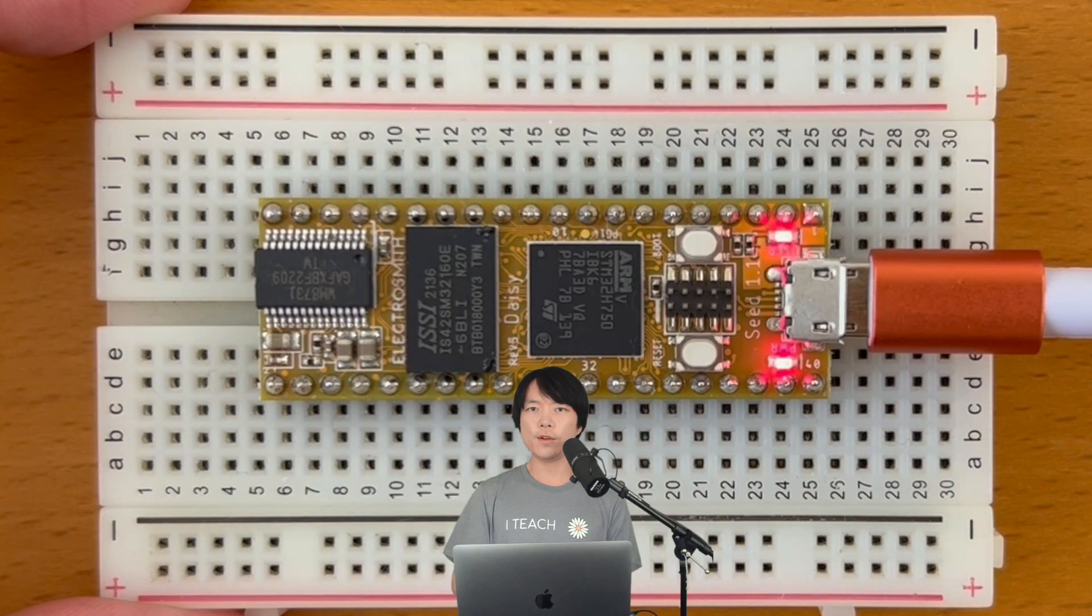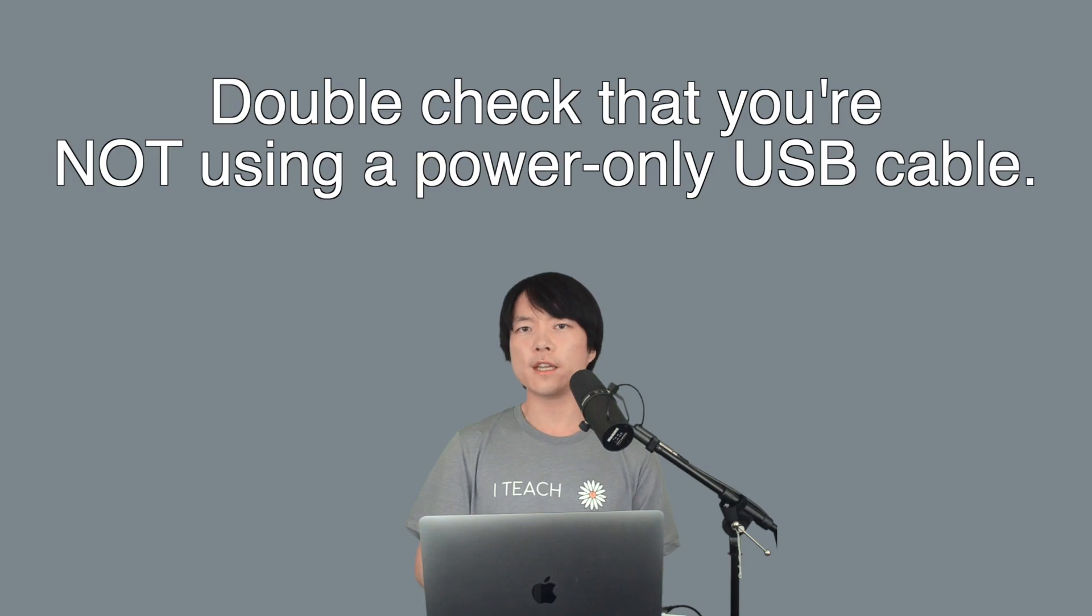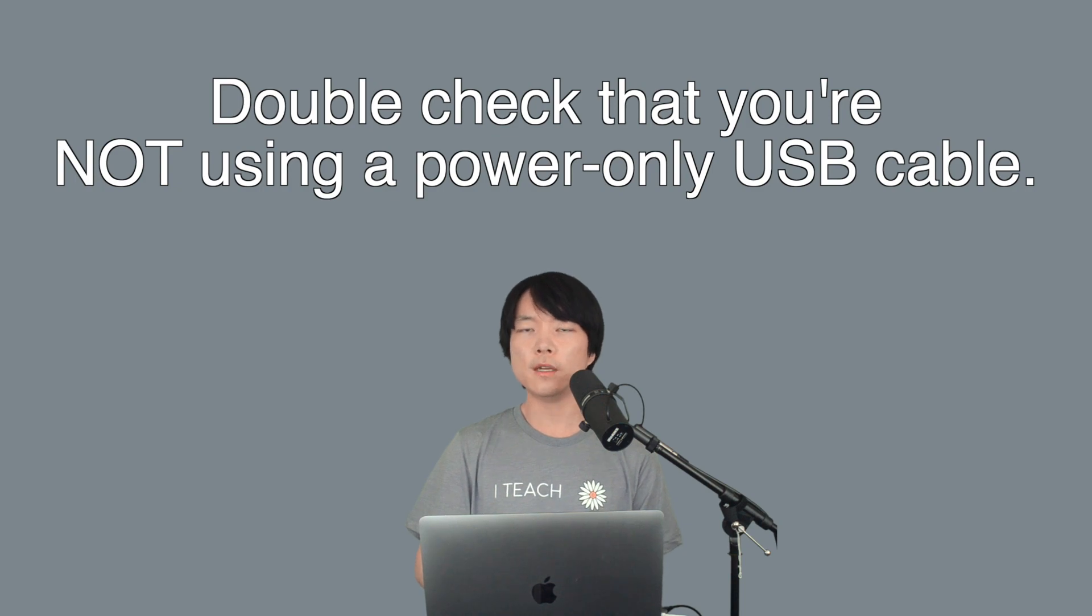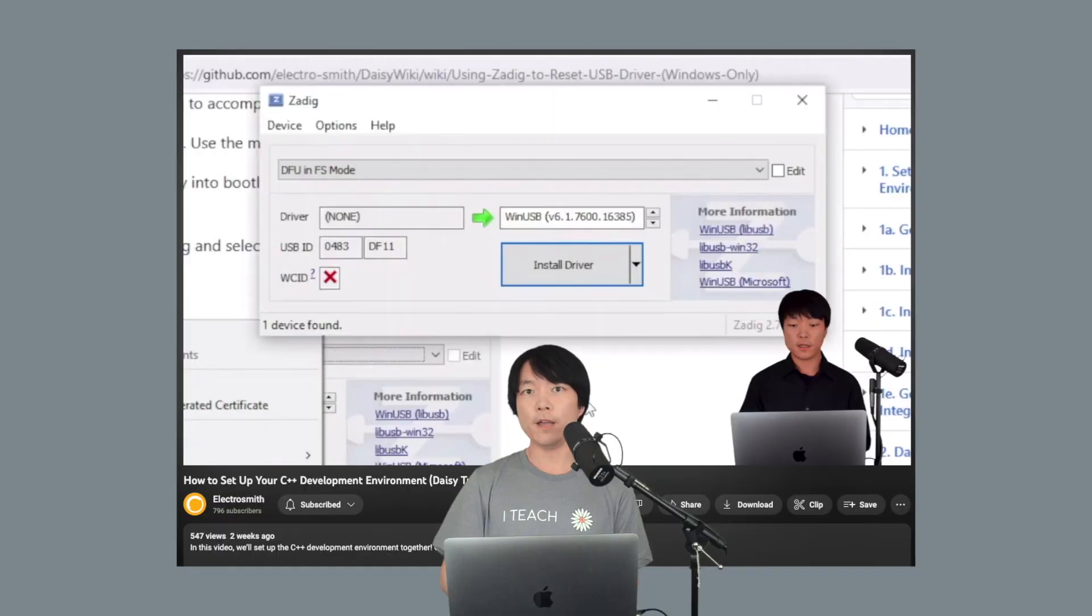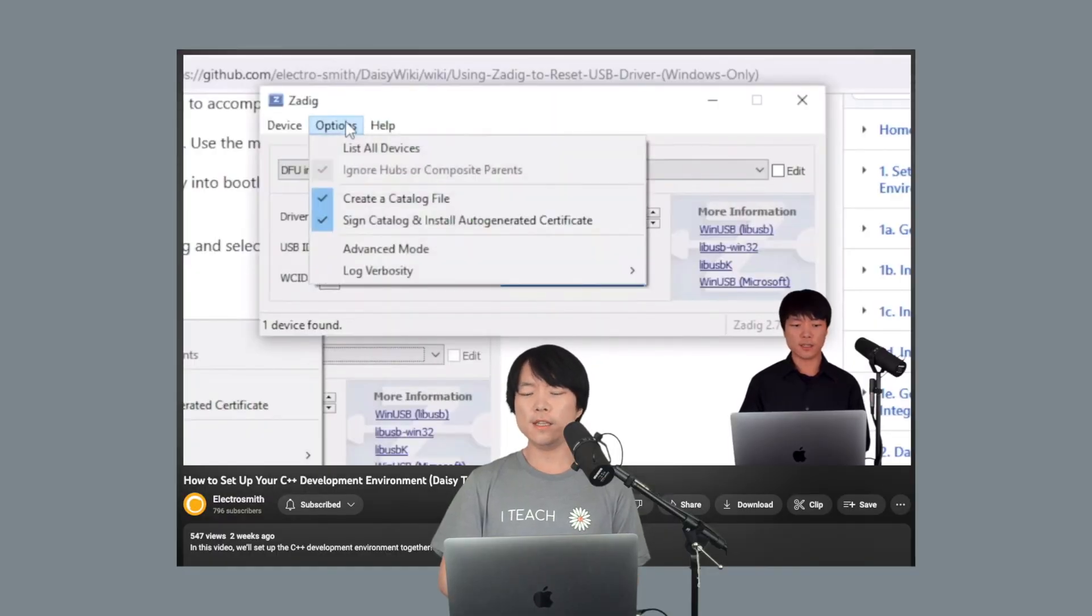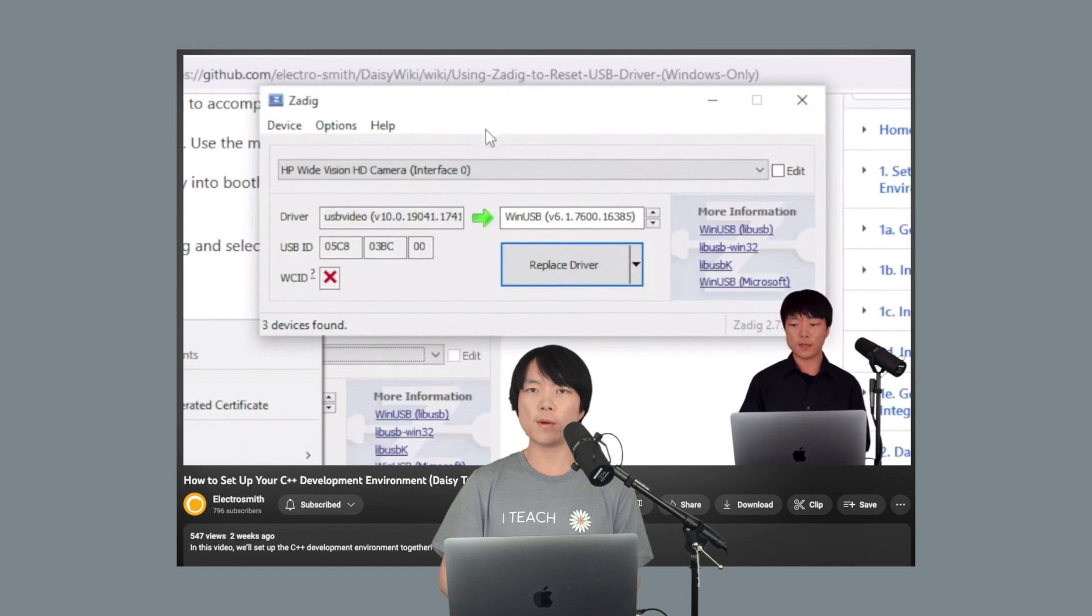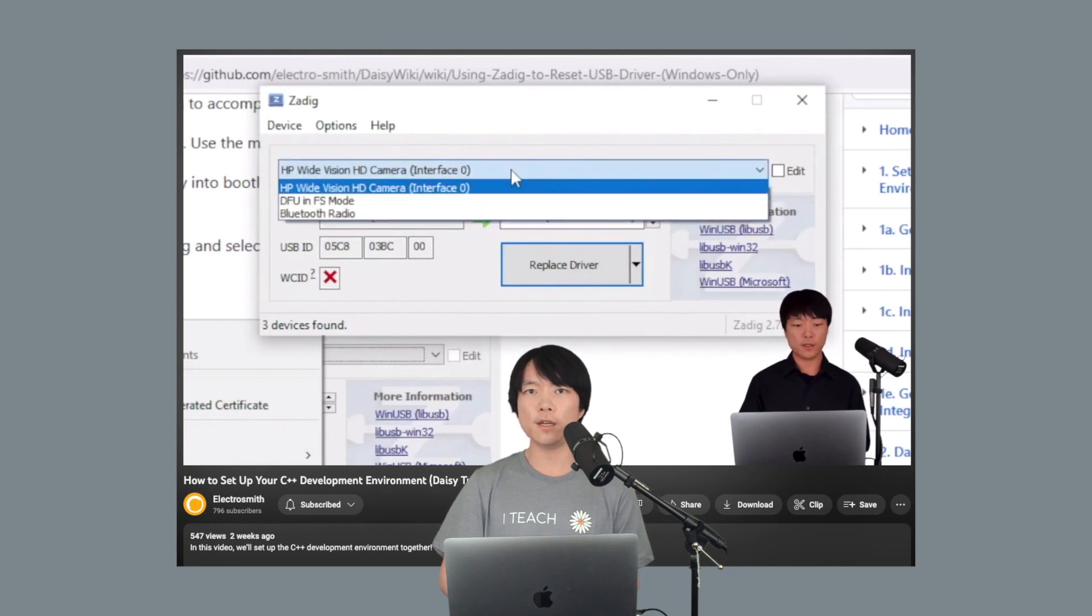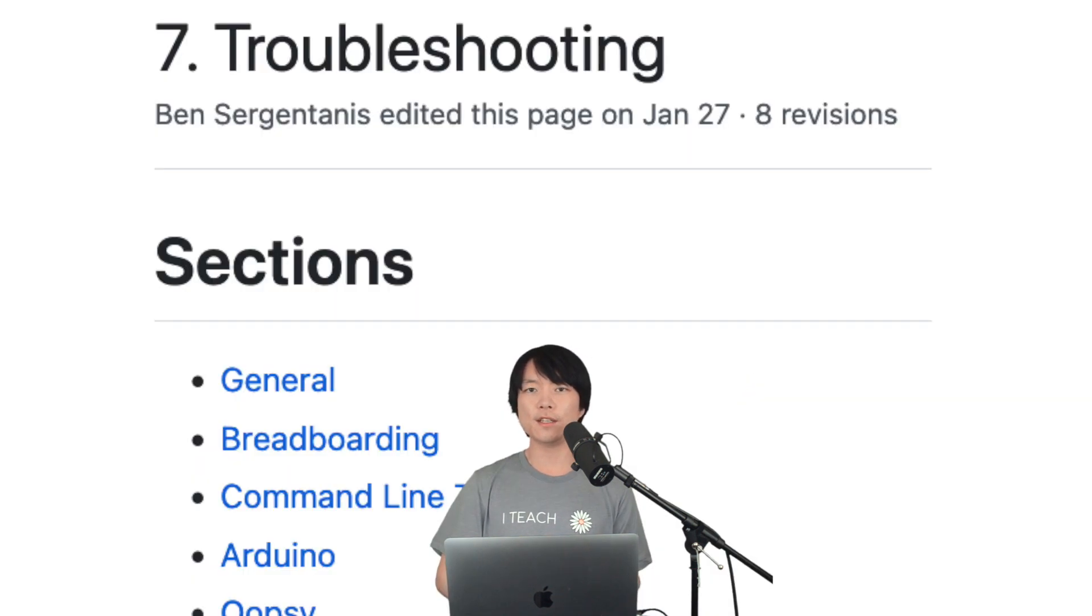If you encounter an issue, don't be discouraged. Please double check that you're not using a power only USB cable. DAISY requires a USB cable that can transfer data. For Windows users, you may need to reset your USB driver using ZDig, which you can learn more about in our previous video or in the wiki. There's a link in the description to our troubleshooting page.